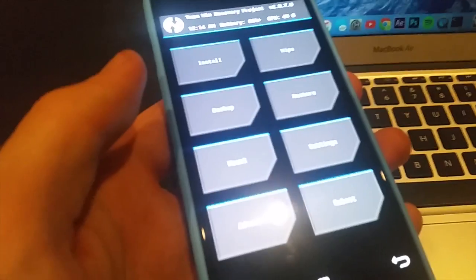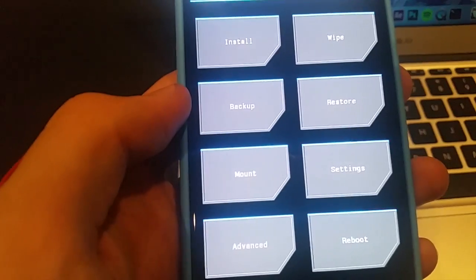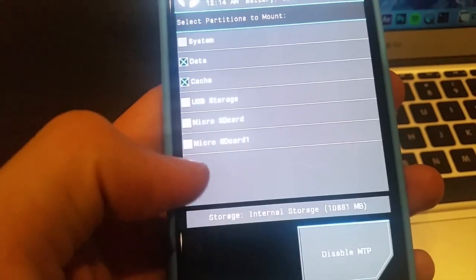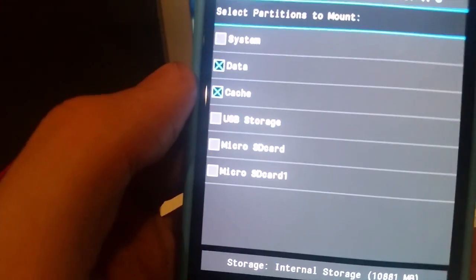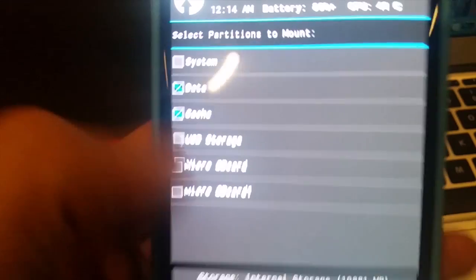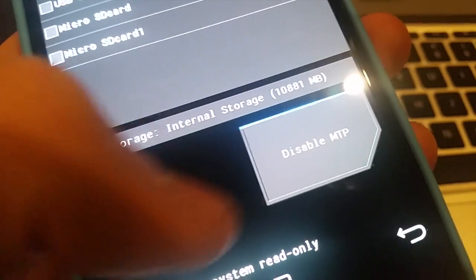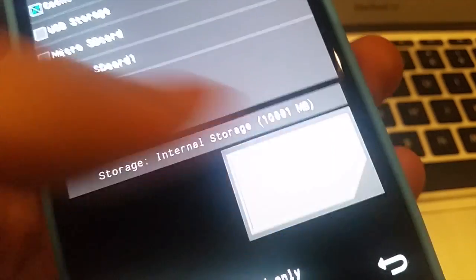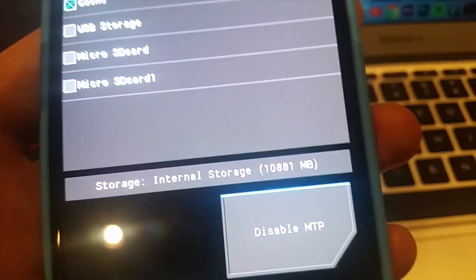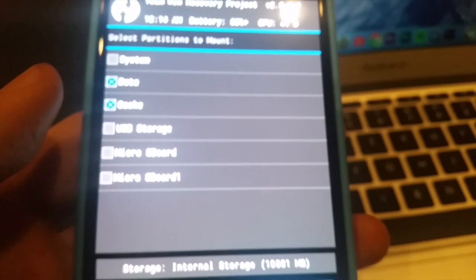So now that we're in the Team Win Recovery Project, I'm going to make sure we have our MTP mounted. Now if you want you can mount all these. The system can be mounted. I'm going to leave that unmounted for now. But what we've got here is we have to disable and then enable to make your computer recognize that your phone was plugged in.